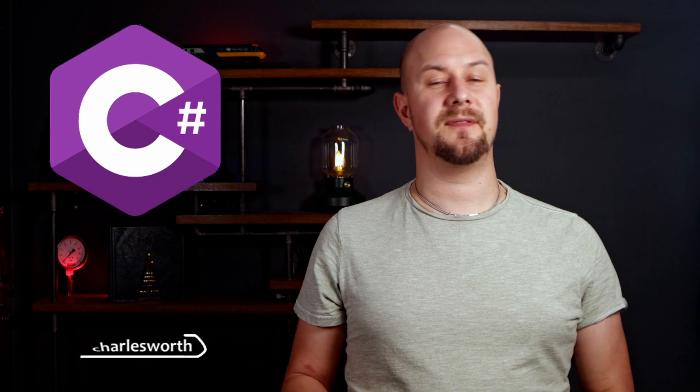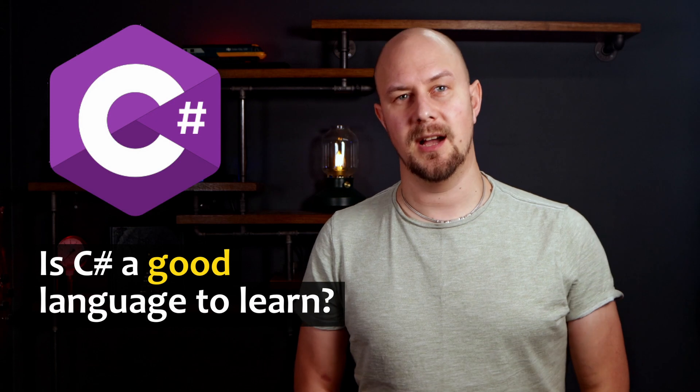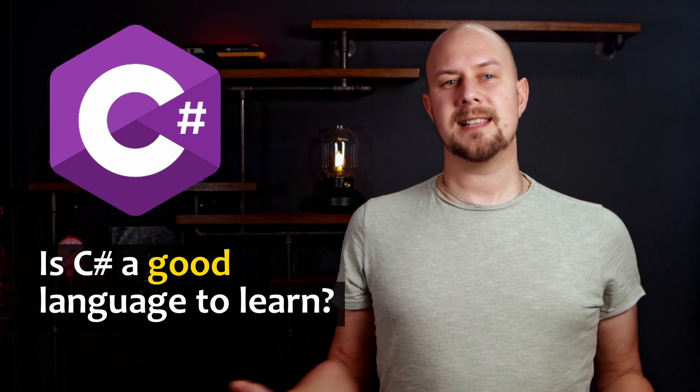So you like statically typed programming languages and you see a lot of jobs advertised for C-sharp developers. So you might be asking yourself, is this a good language to learn? Well in today's video that's the question that we're going to answer.